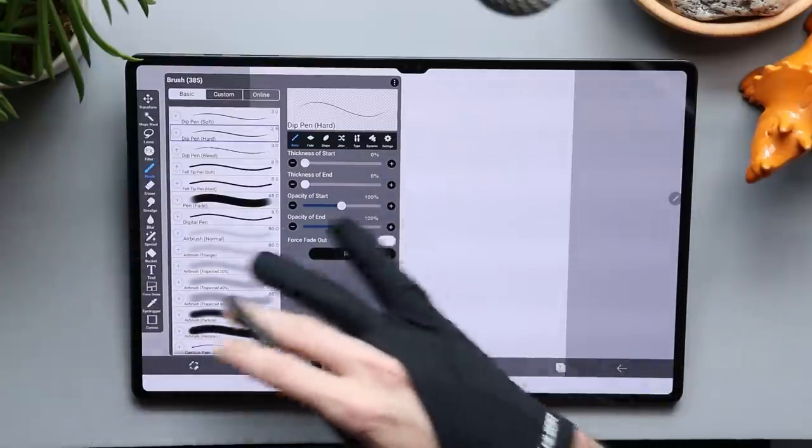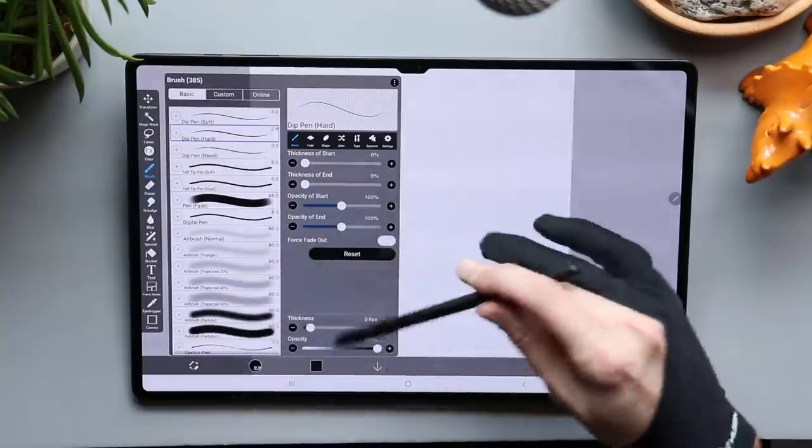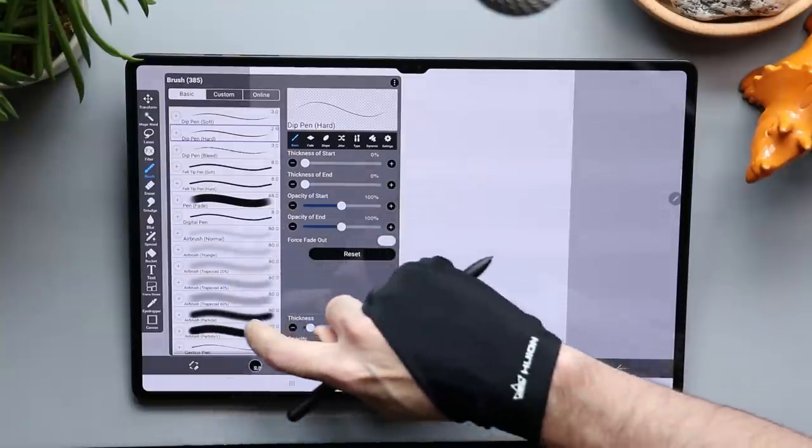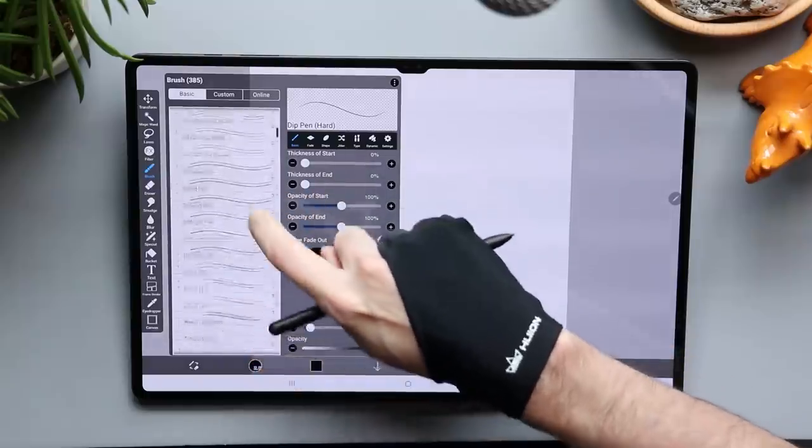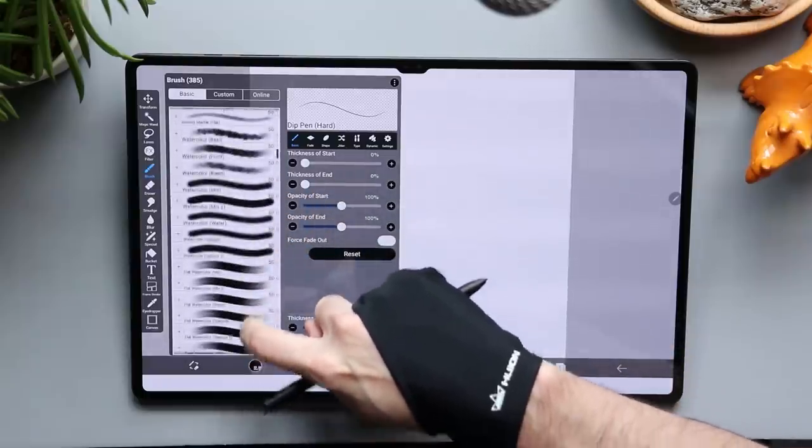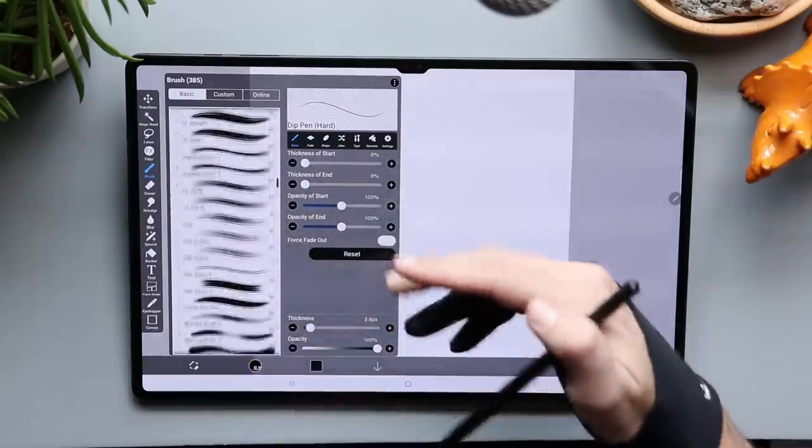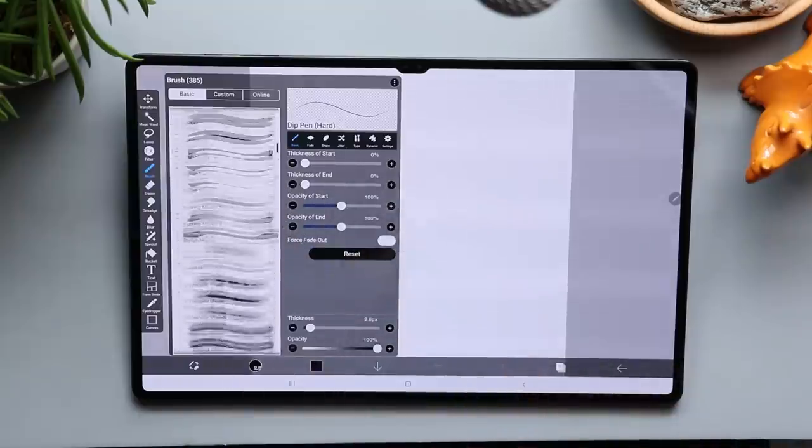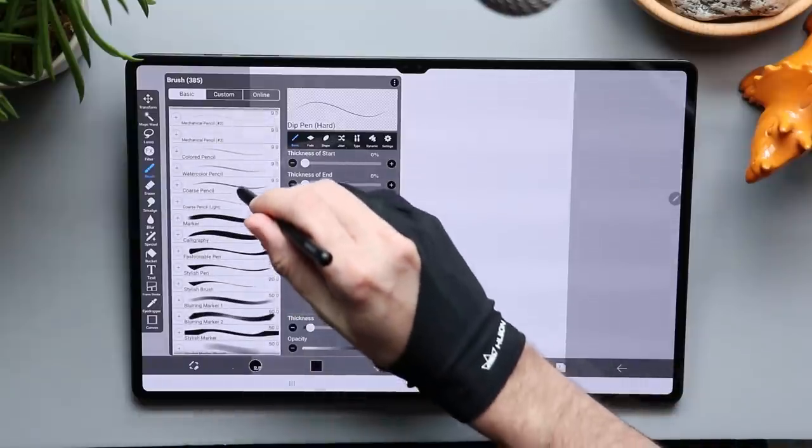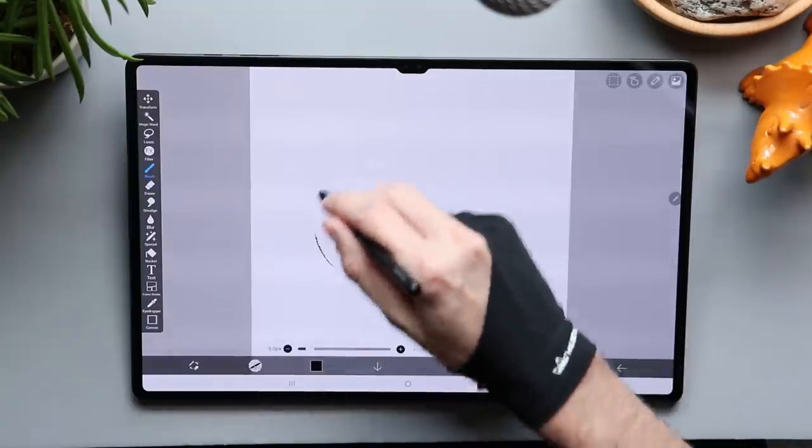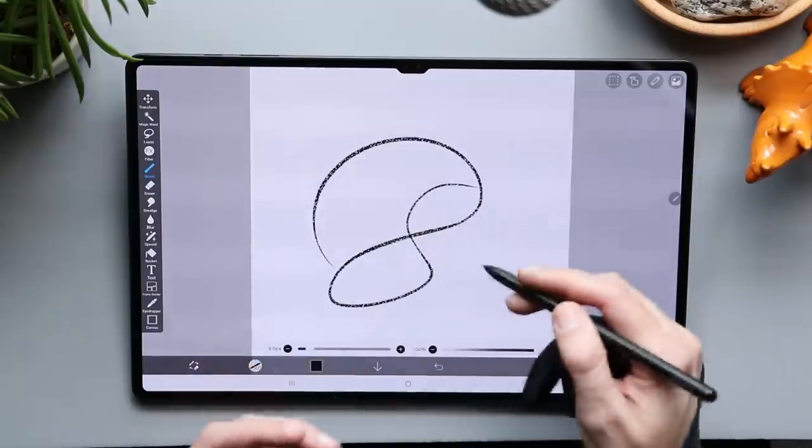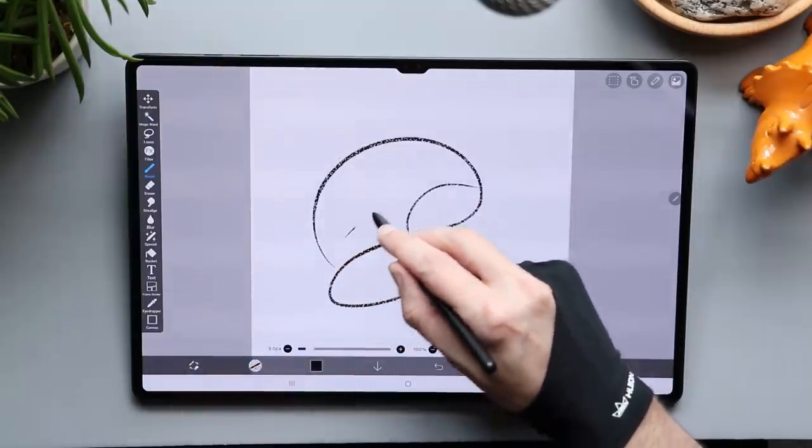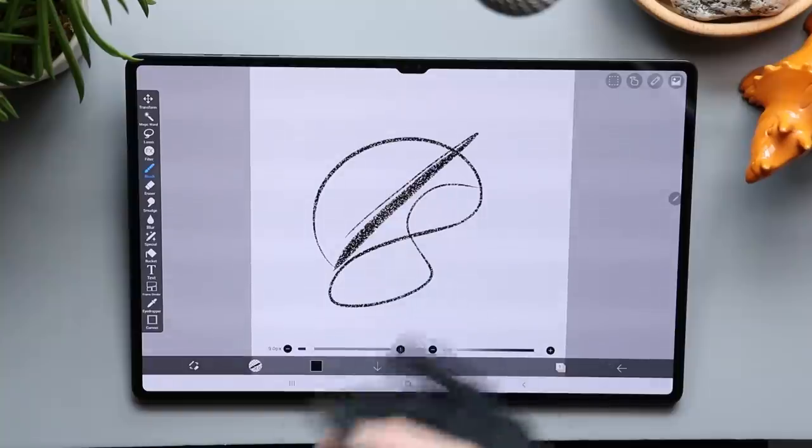Now there are a lot of brushes in here that are free to use before you even get to that. But once you do get in here and start looking at it, there are so many brushes. In fact, so many it could be a little bit overwhelming at first. And most of these are pretty cool. Like I'll grab my coarse pencil here and I'll use it. And you see it's got a nice texture to it. It's got a really good weight to it as I add pressure.